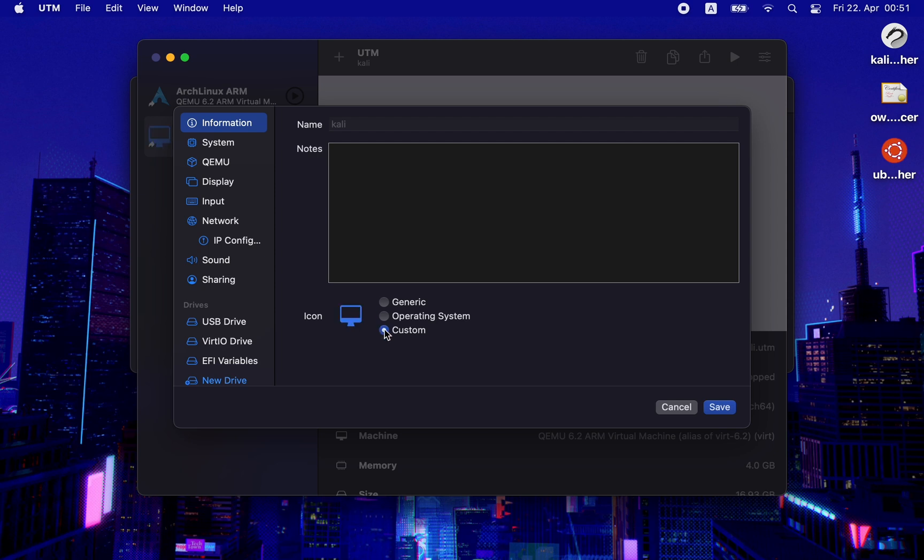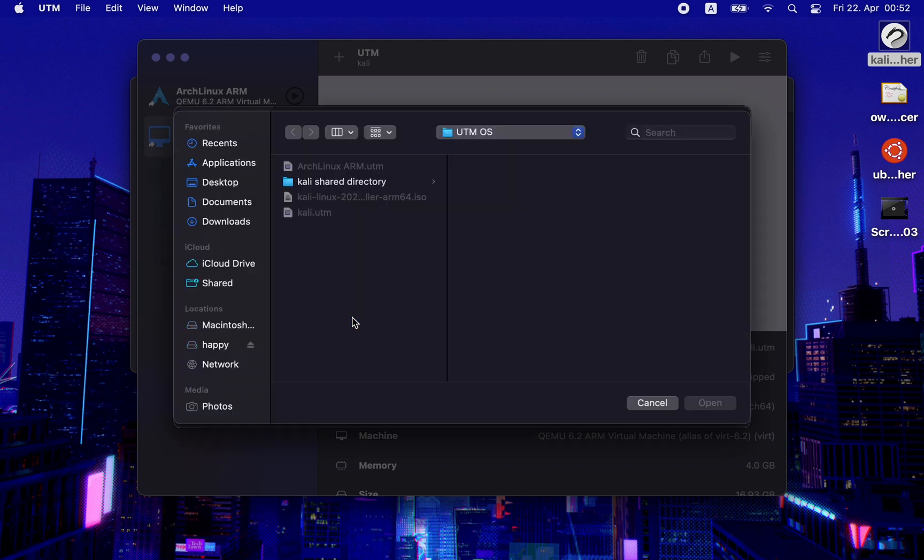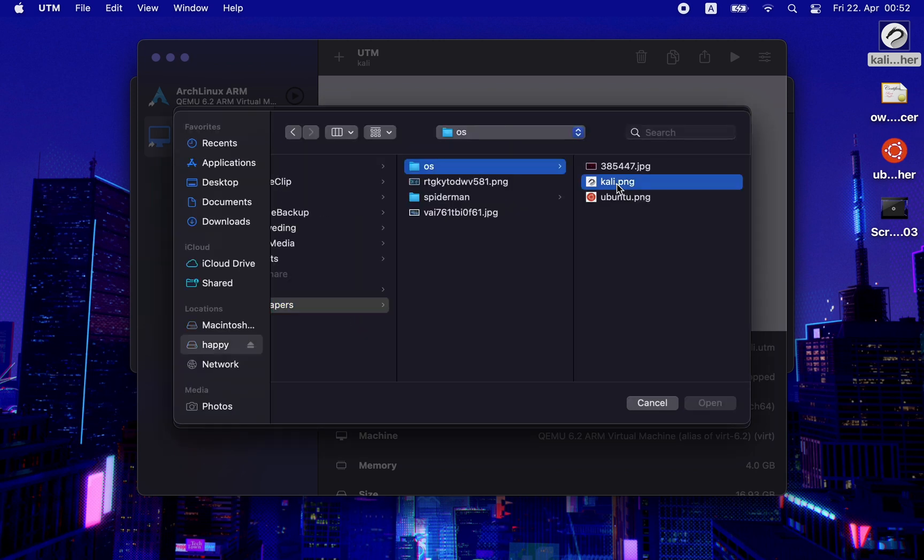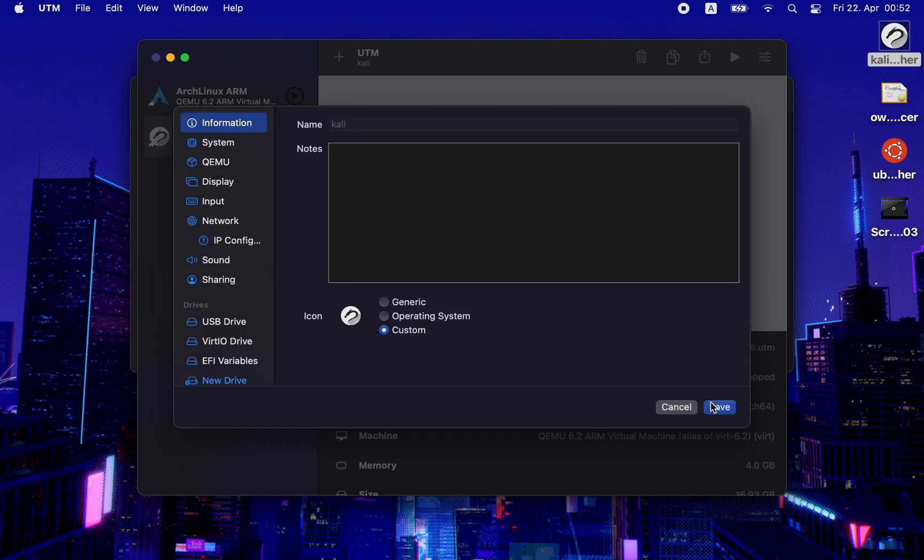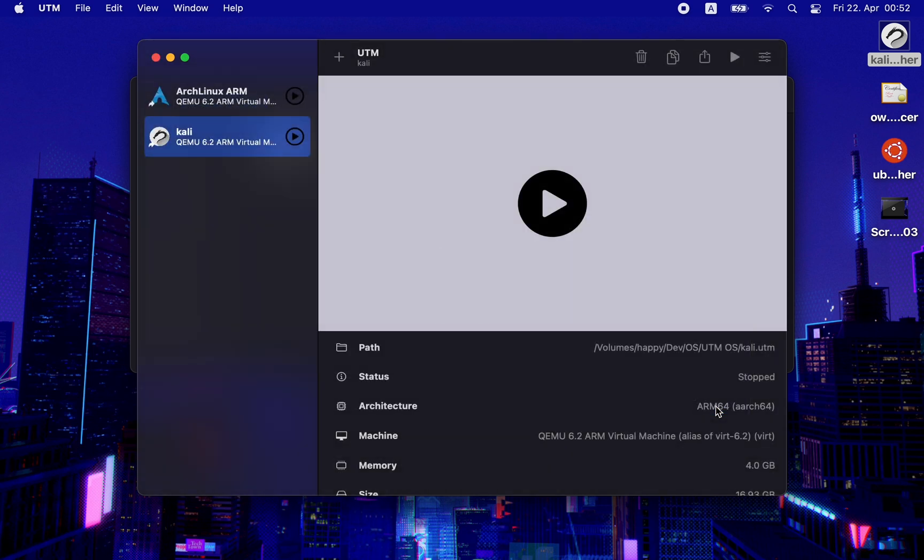Then in information, select icon custom. Now double-click to select your icon and then press open. Click on save and now your VM will have your custom icon.